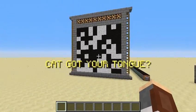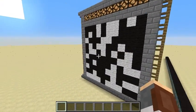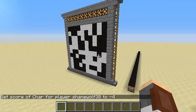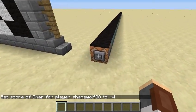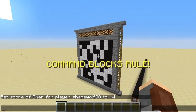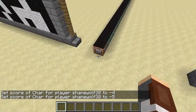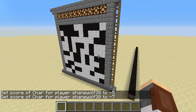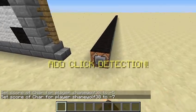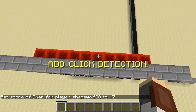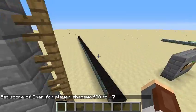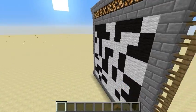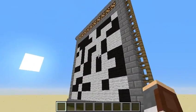So it says 'cat got your tongue' — I don't know why I put that, it was just the first thing that came to my mind when I was building this. I installed 10 different save files that you can load up. Here we have 'command blocks rule'. We can switch to number 5, and it says 'I am a QR code, bruh'. And number 7 says 'add click detection'. Mojang, please add right click and left click detection as a statistic — it would be so helpful.